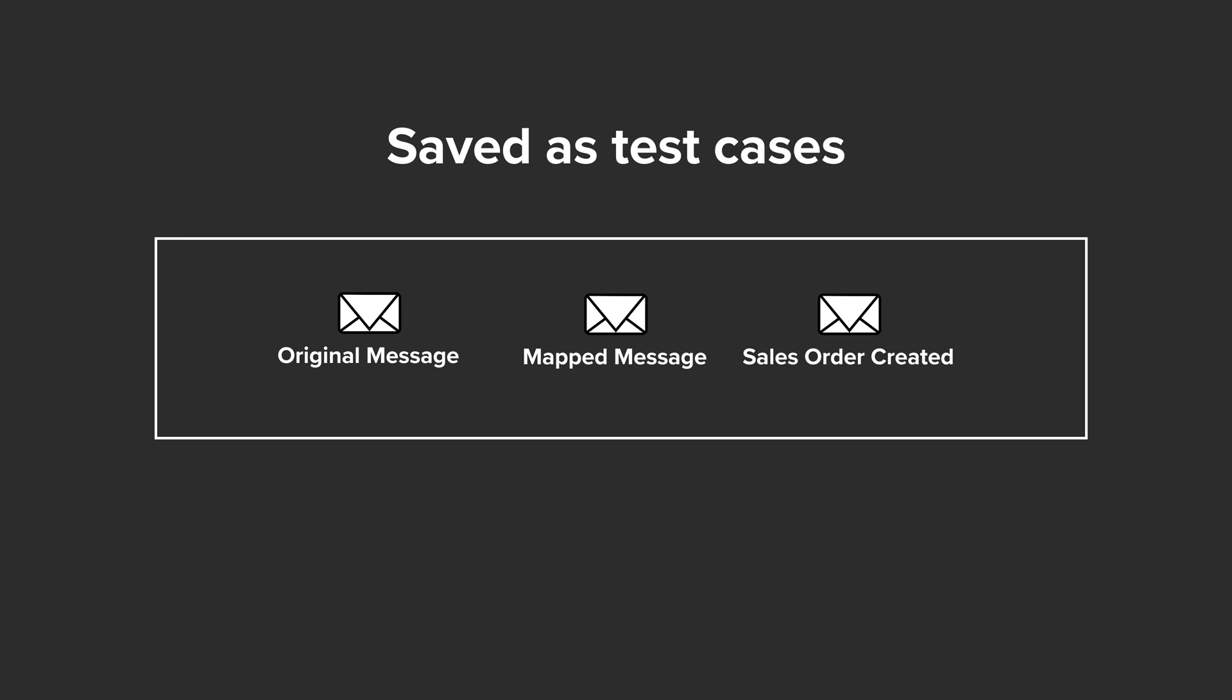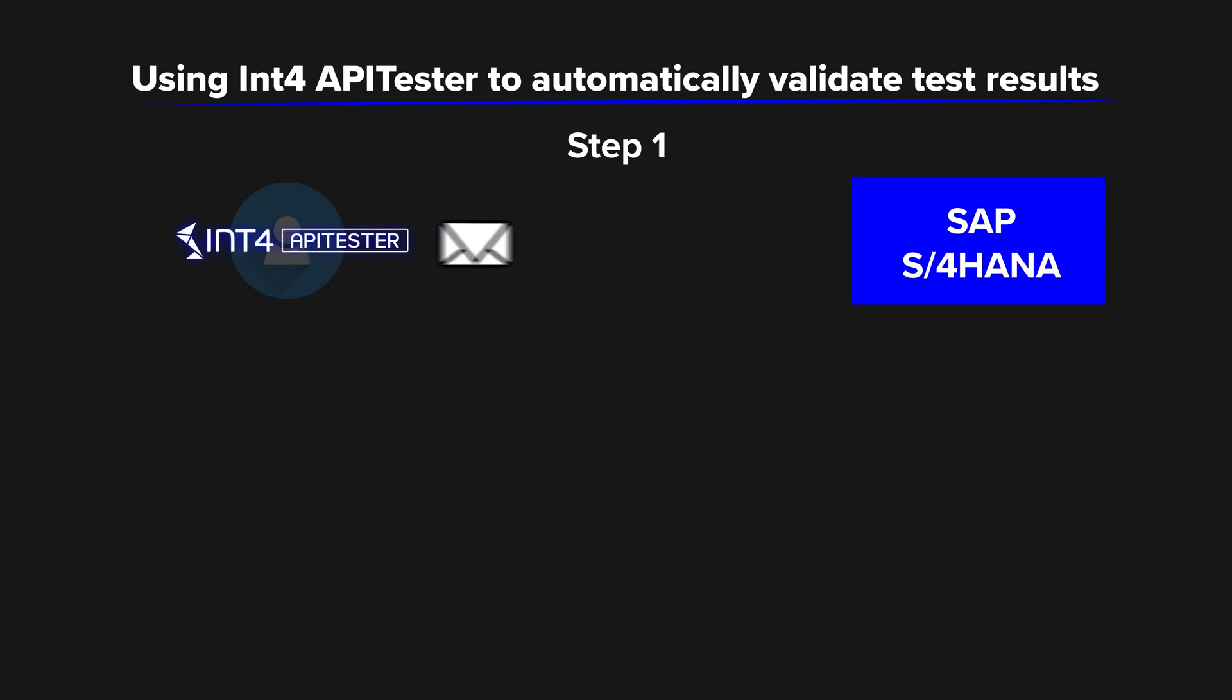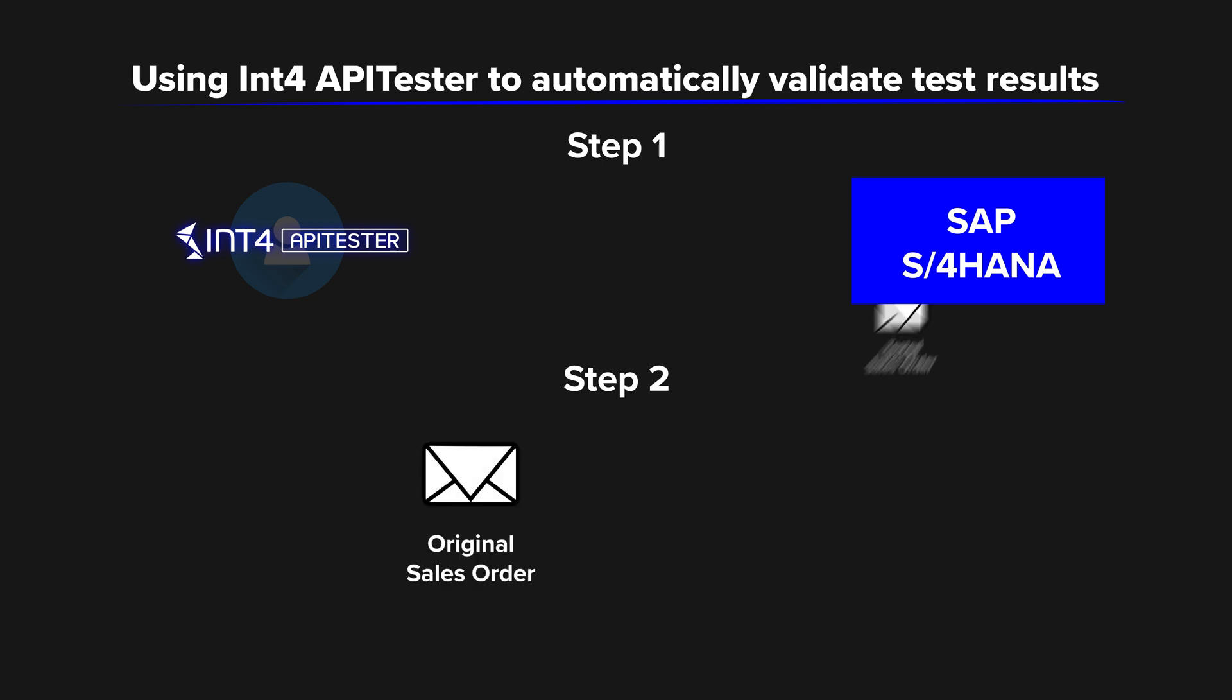When you want to use this message for the automated validation, INT4Suite in the first step simulates the EDI partner by repeating the original message and in the second step it compares the original sales order from ECC with the tested one created in the SAP S4HANA. Let's jump to the system to show it in practice.